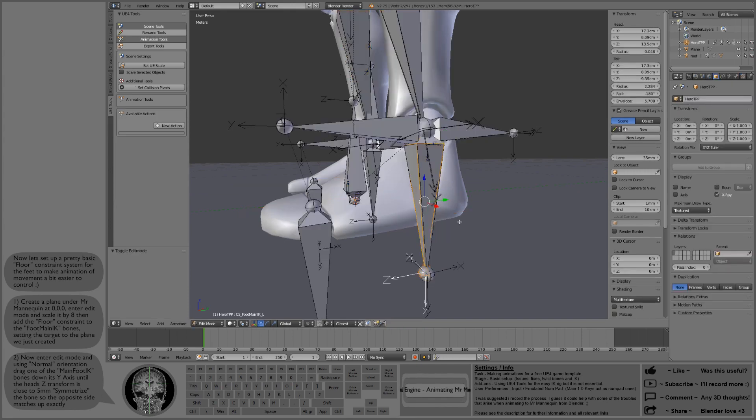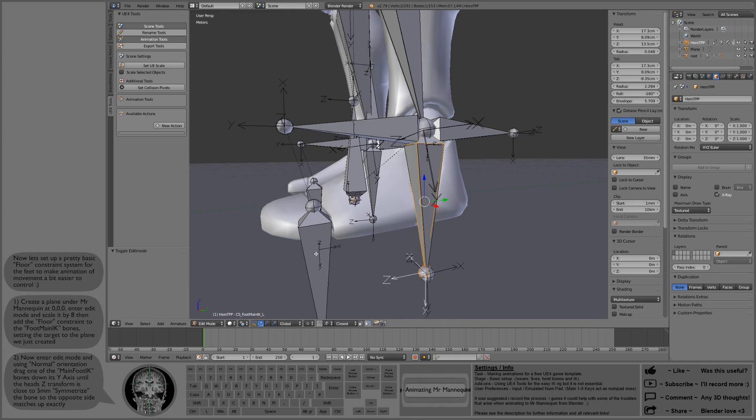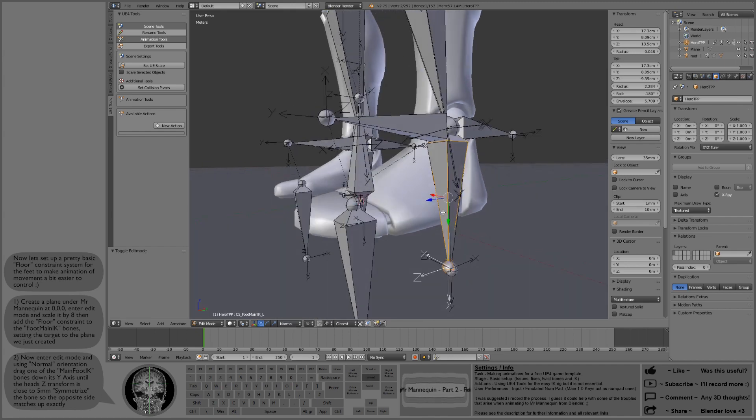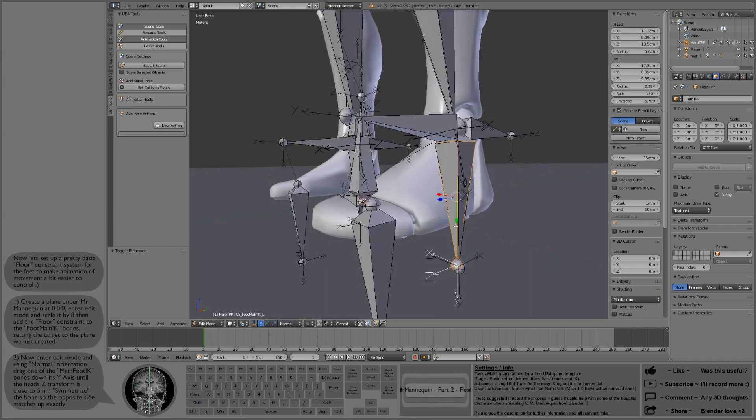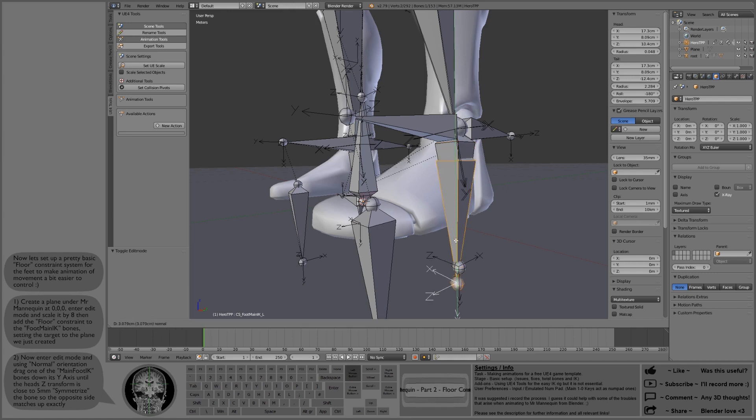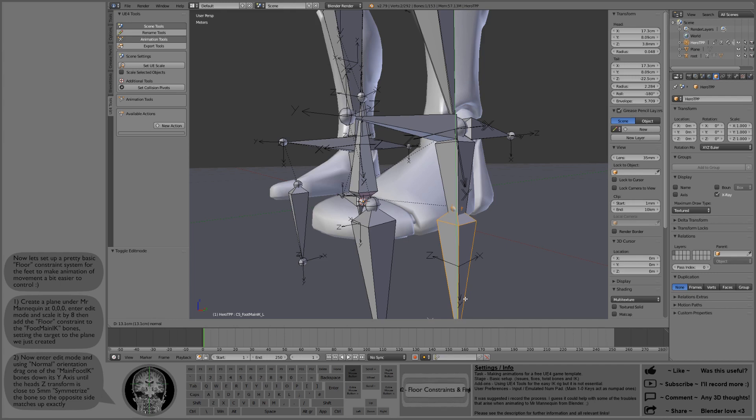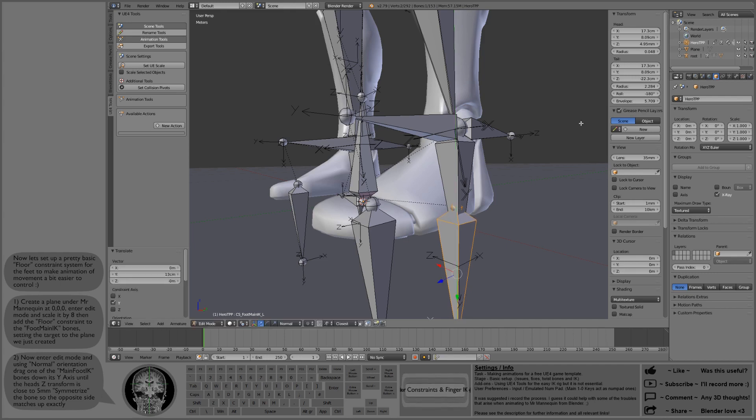Then we can go back into edit mode with that bone still selected. We'll orient from the normal of the bone and drag it down its Y axis until the head of the bone is just above the floor, about 5mm. I find that to be a good number. It doesn't need to be precisely on, but just as close to 5mm as you can get.